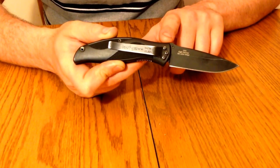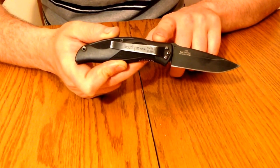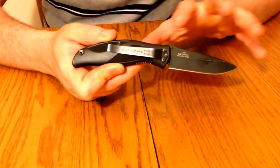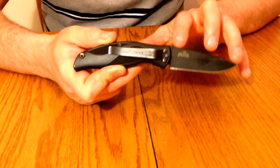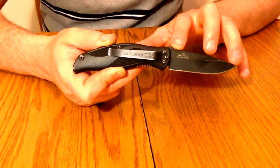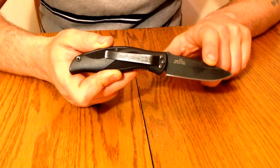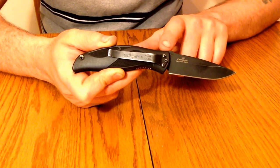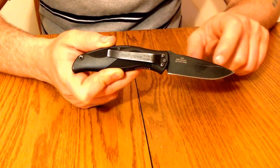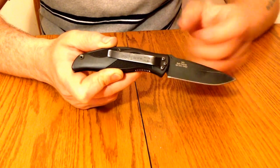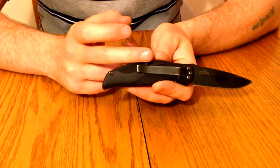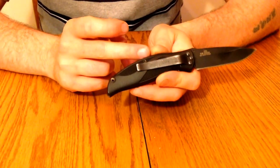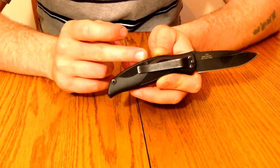It's got a closed length of 4 1/2 inches. The steel is Sandvik 13C26 stainless steel with a black tungsten DLC coating. The handle is injection molded polyamide.